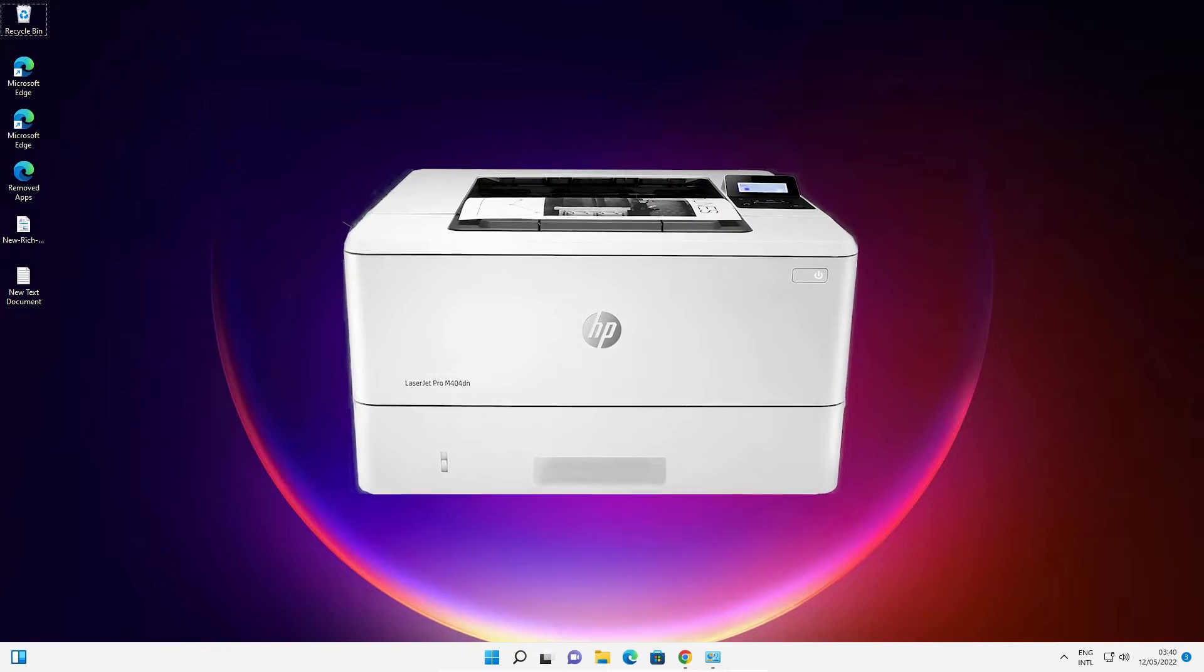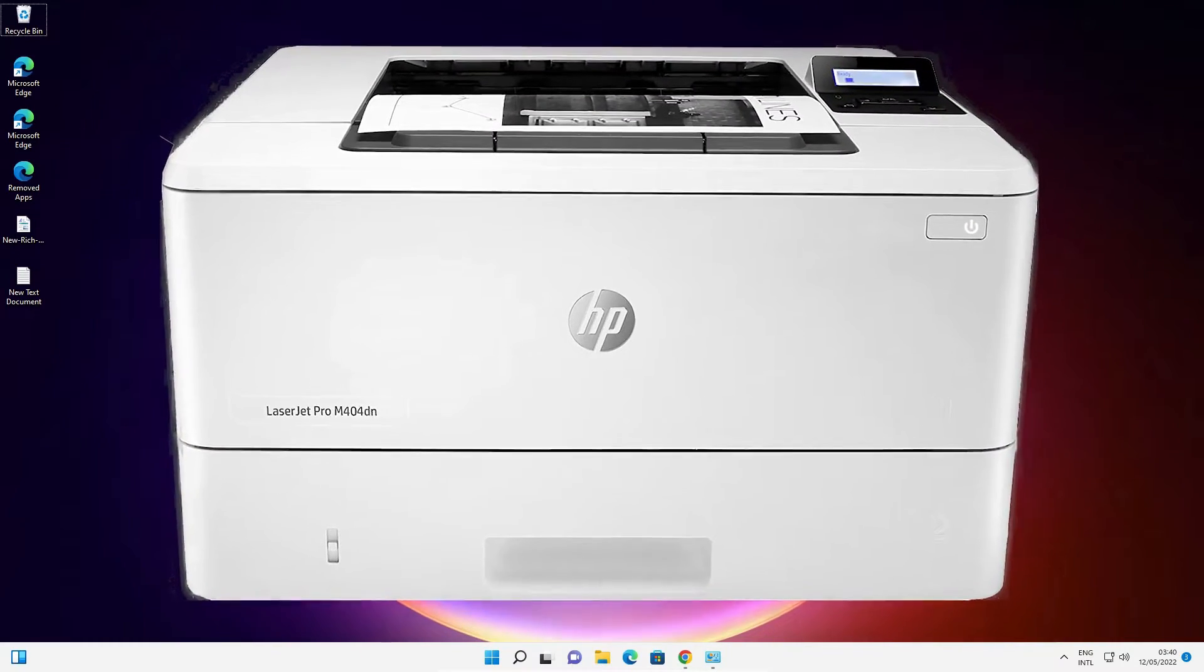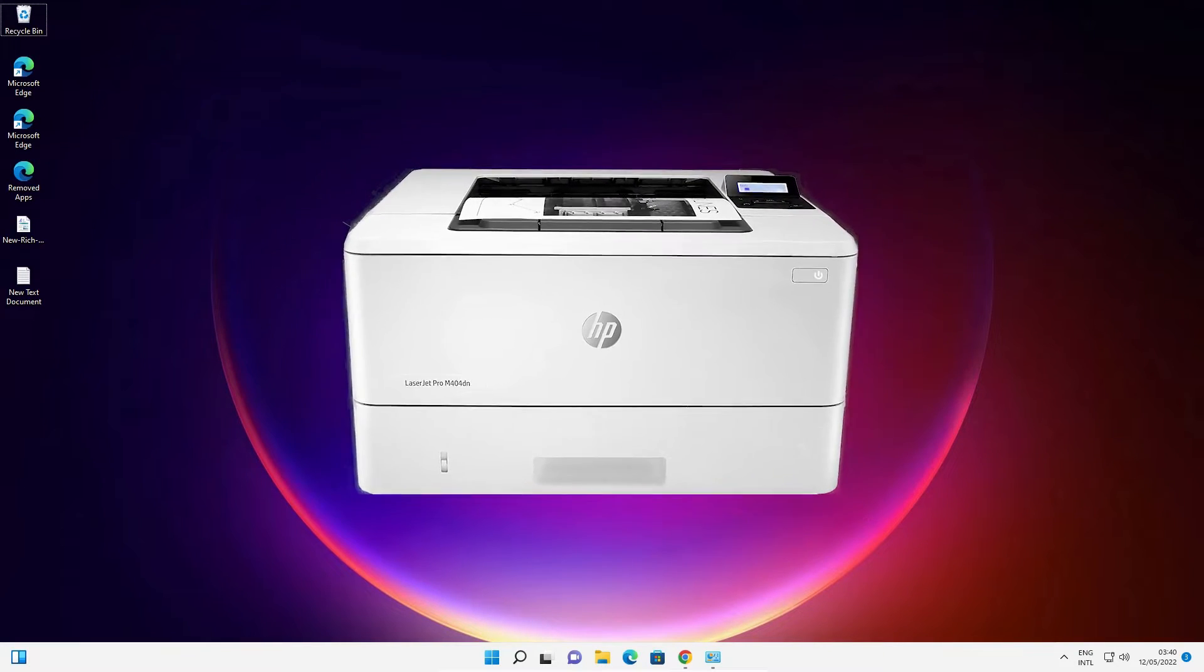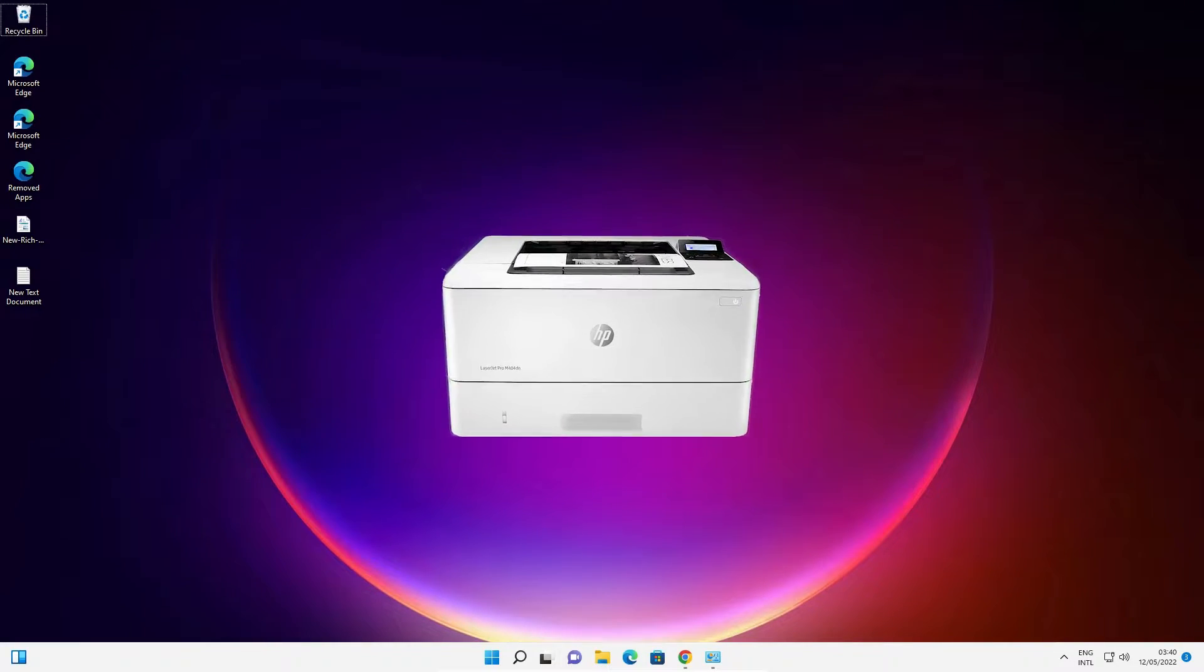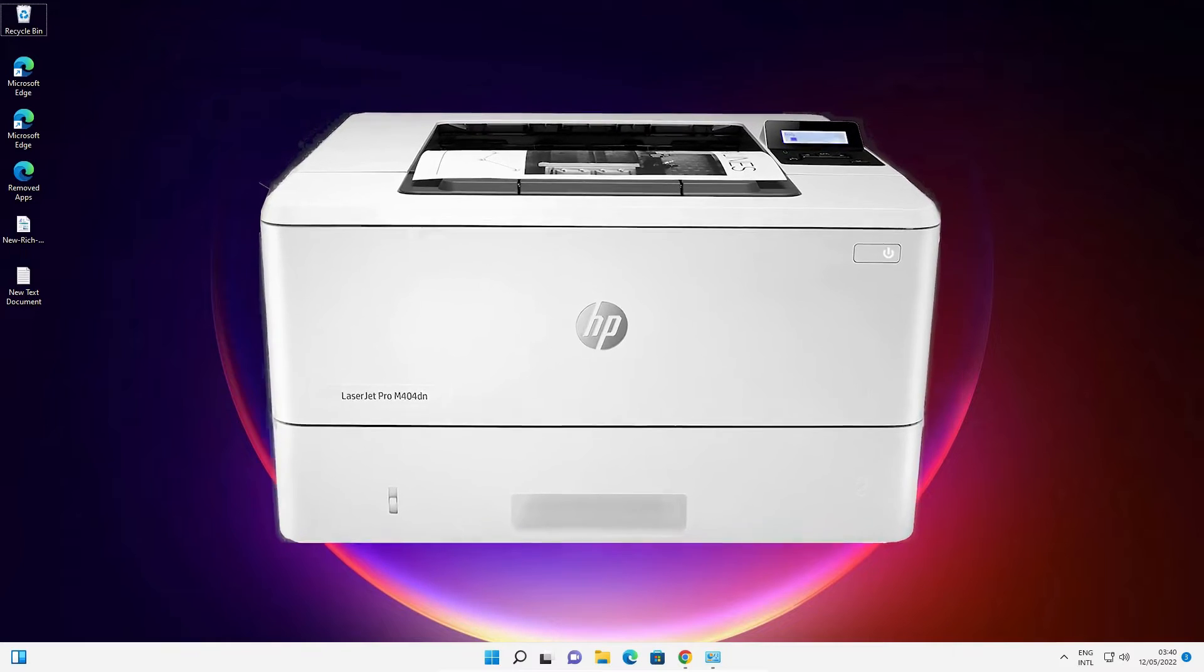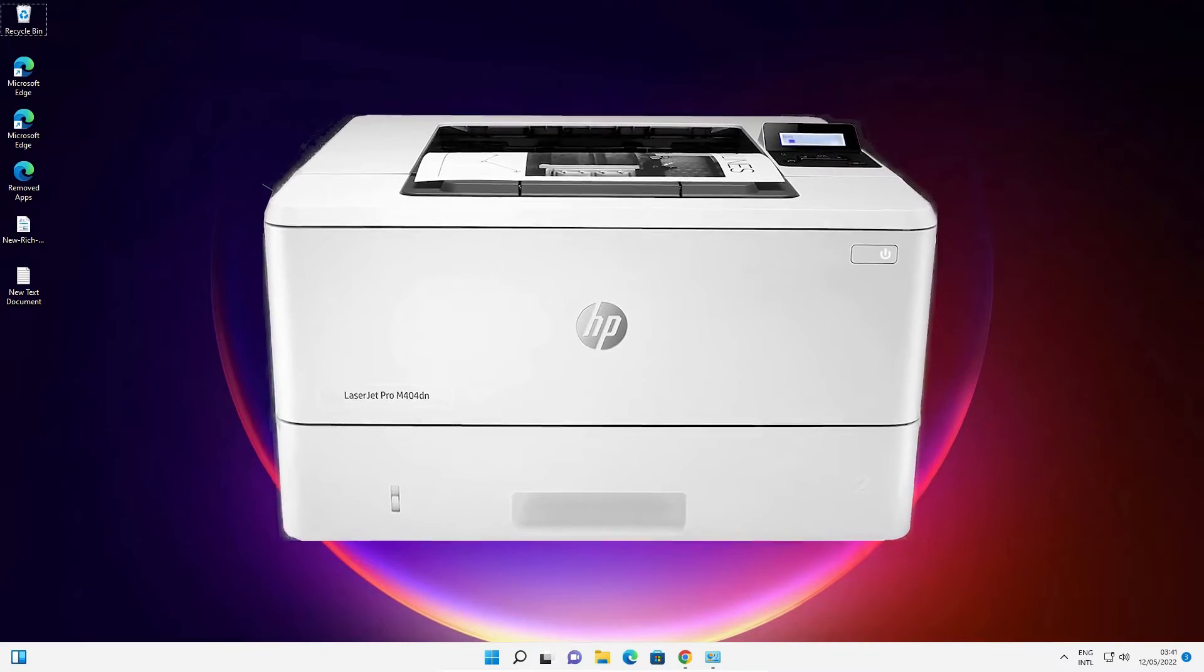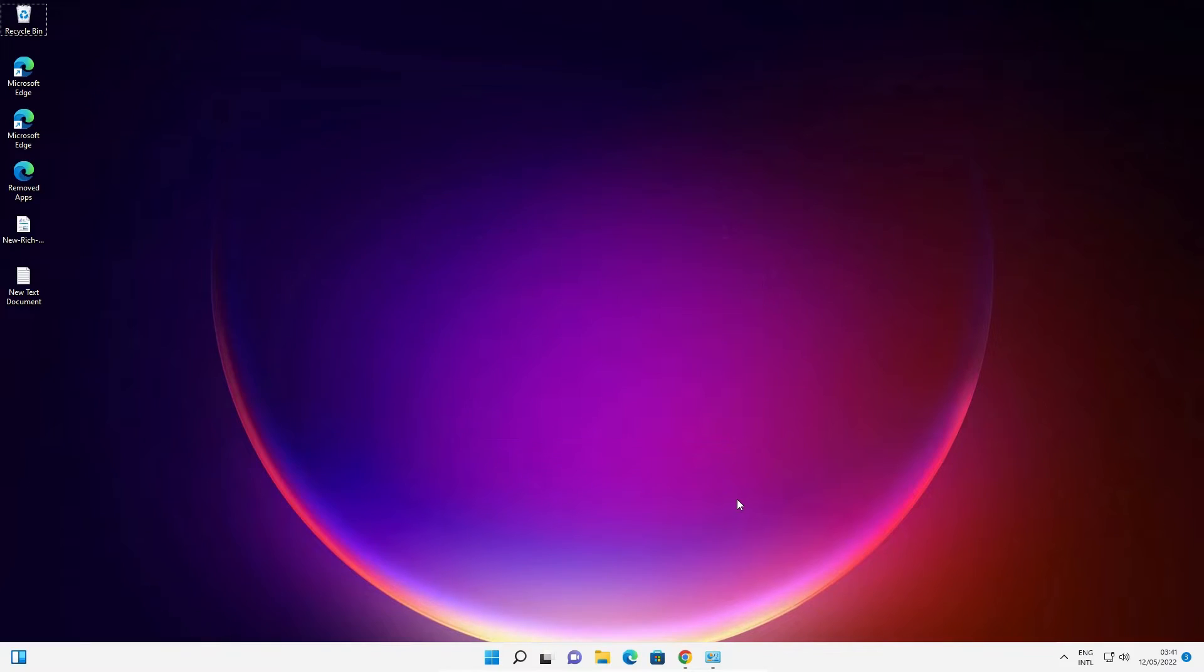Hello guys, welcome to you. In this video, we are going to see how to download and install HP LaserJet Pro M404DN printer driver in a Windows 11 operating system by the simplest way.